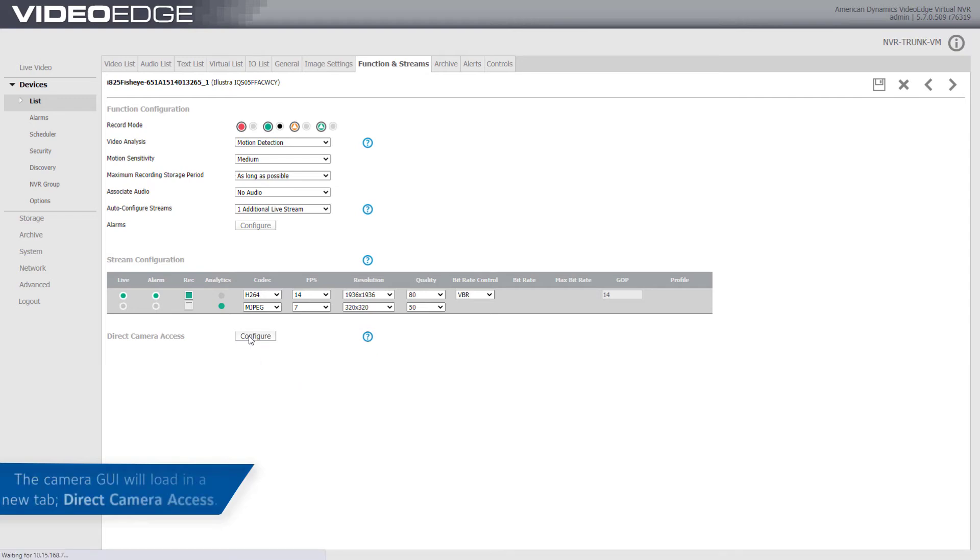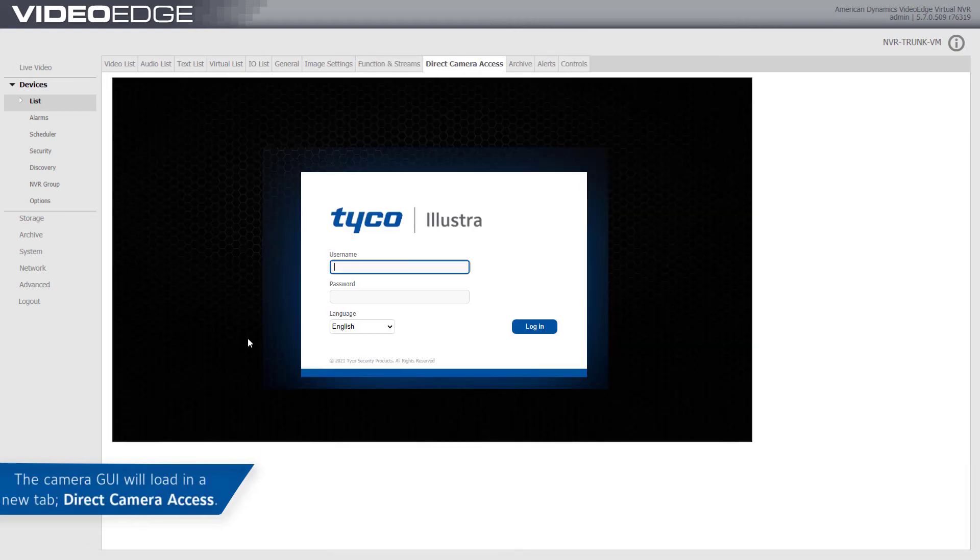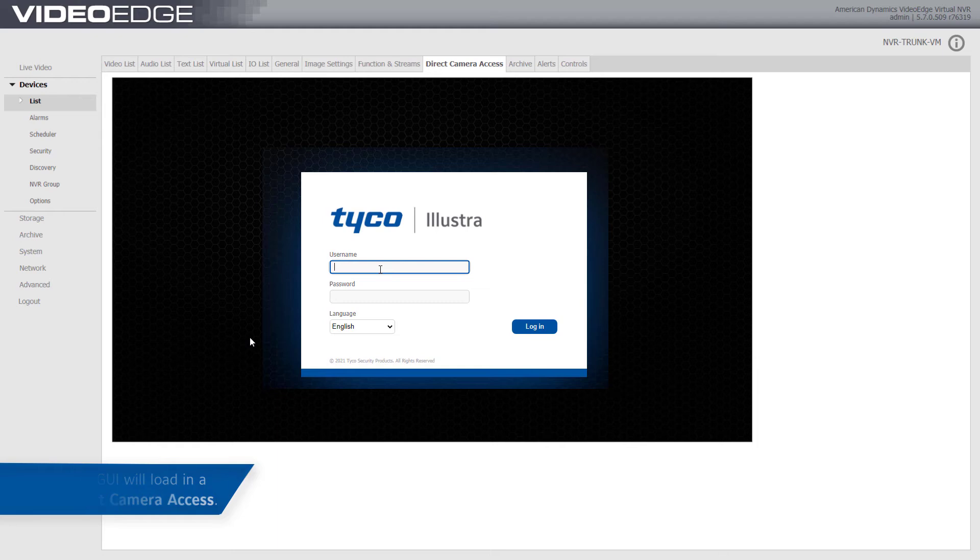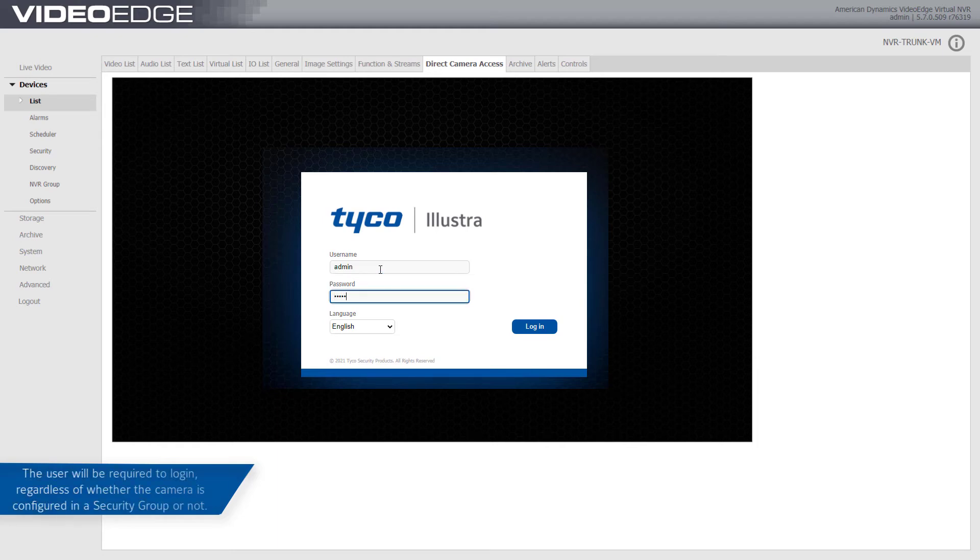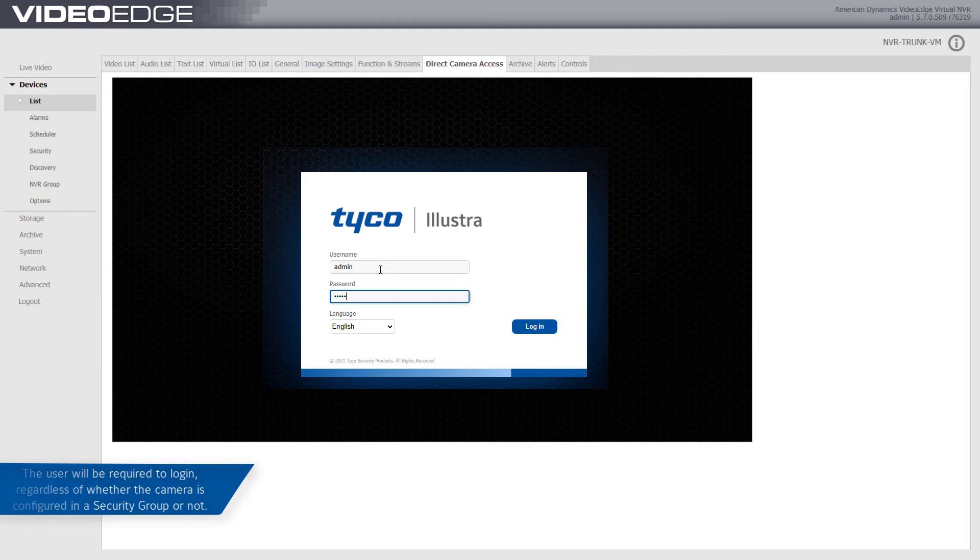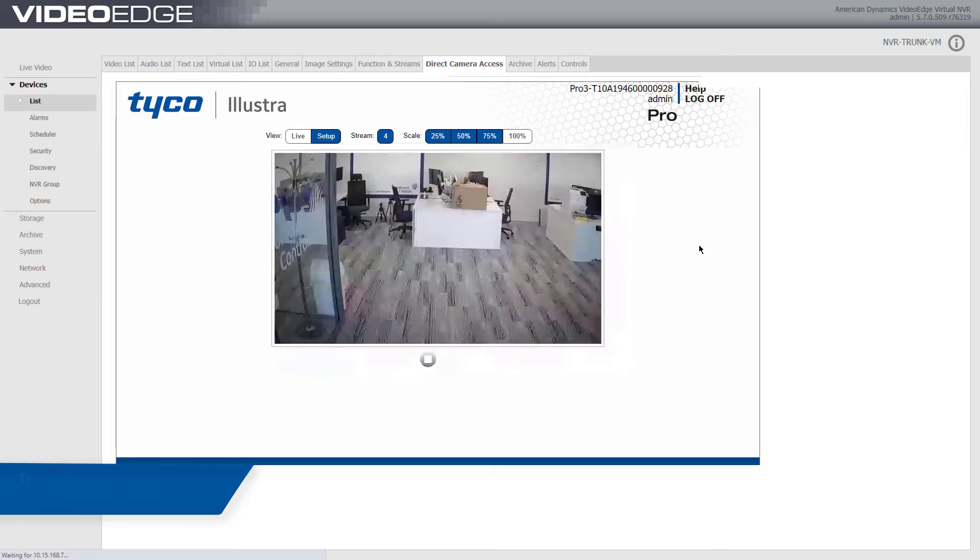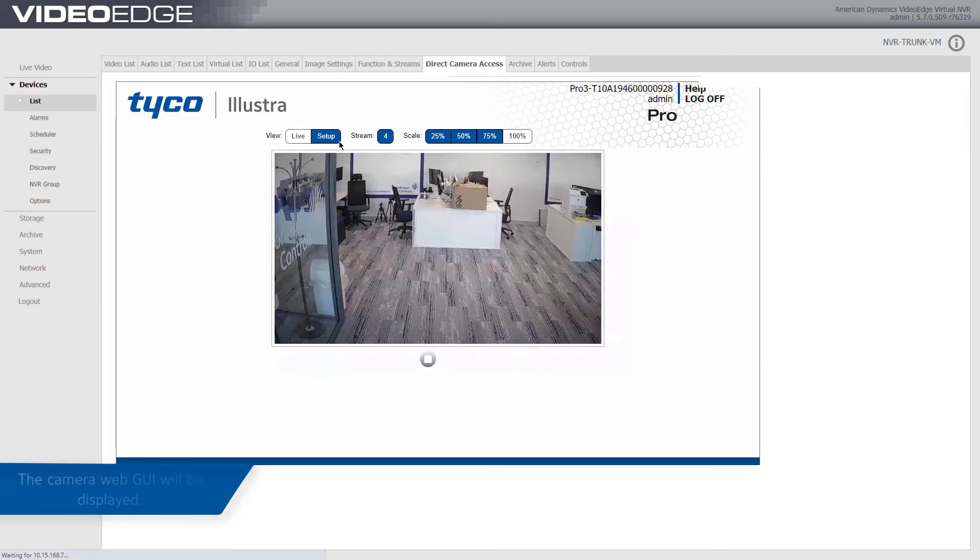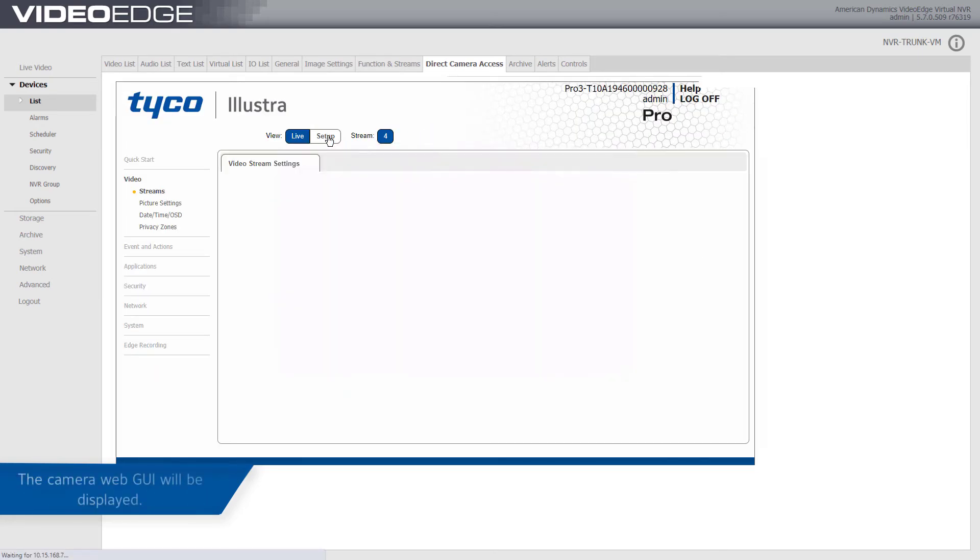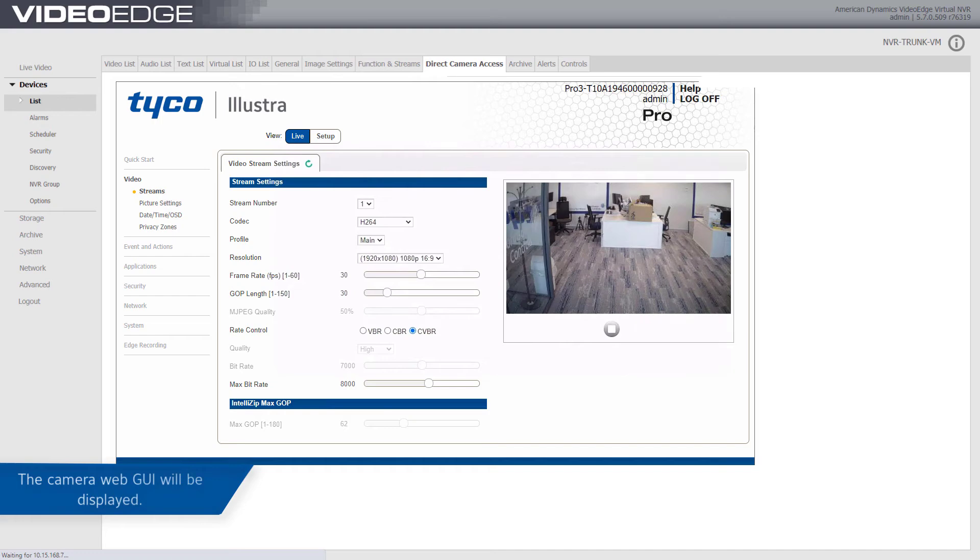After clicking the Configure button, the camera GUI will load in a new tab called Direct Camera Access. The user will be required to log in regardless of whether the camera is configured in a security group or not. The camera web GUI will be displayed.